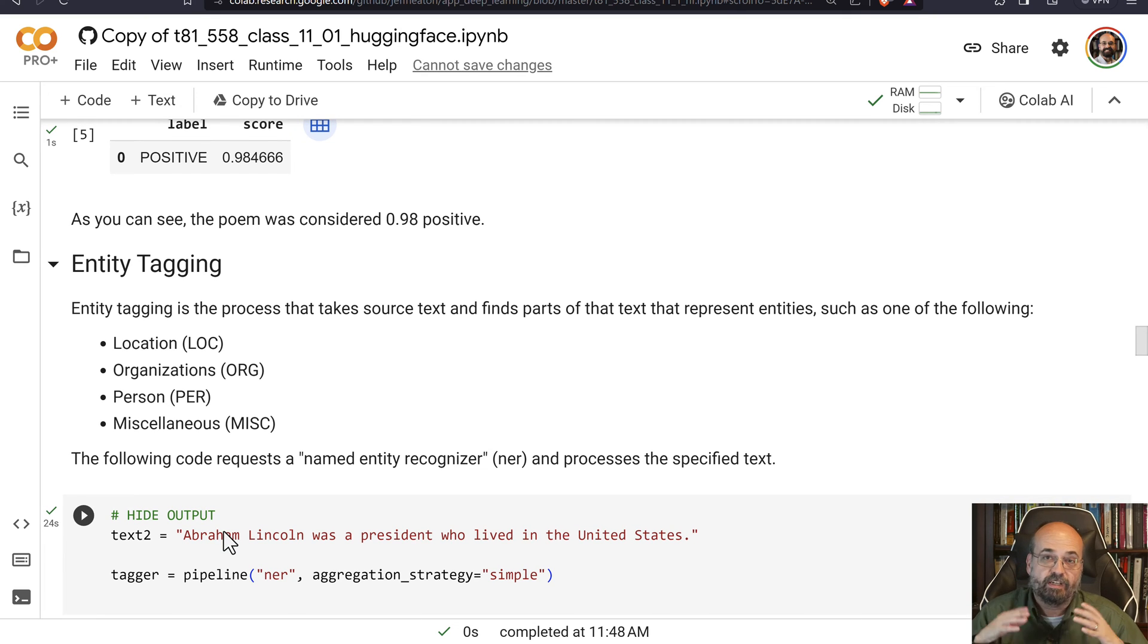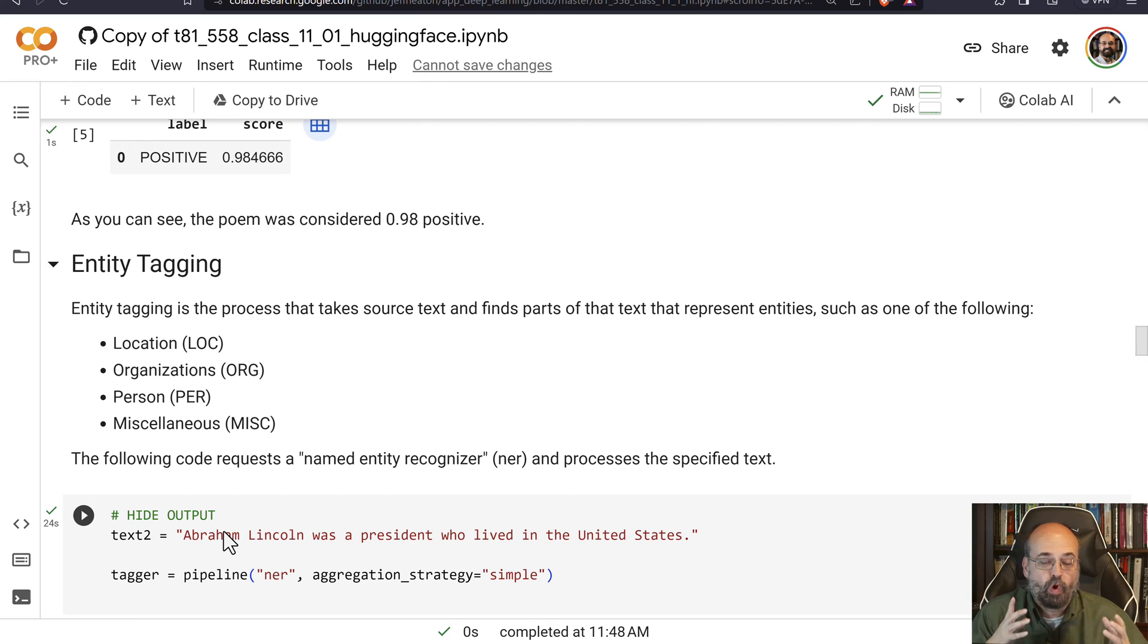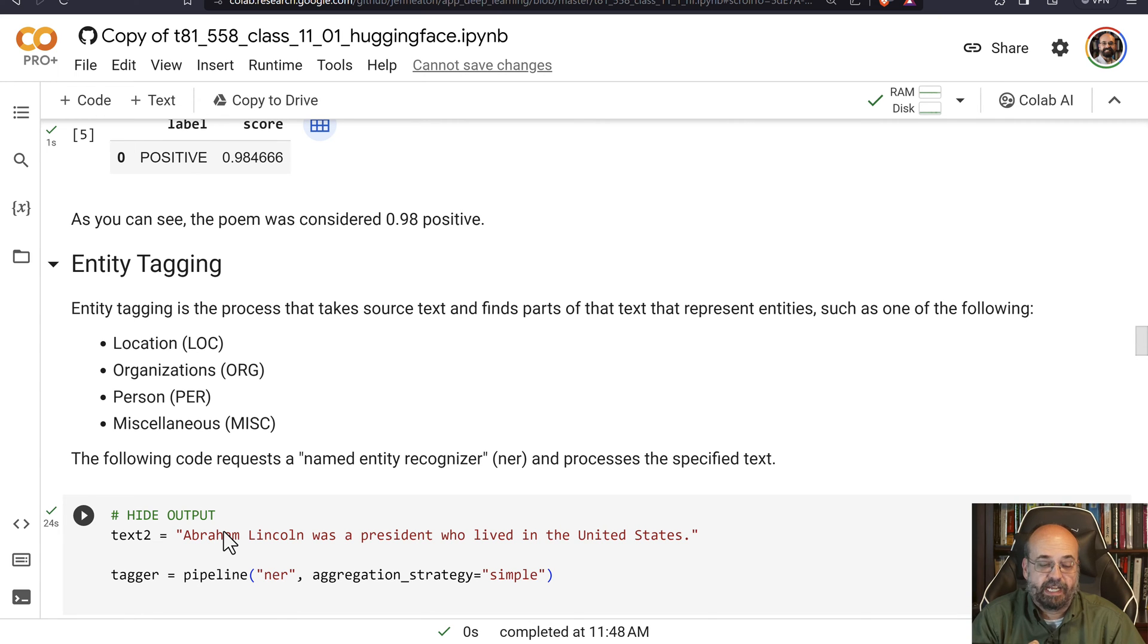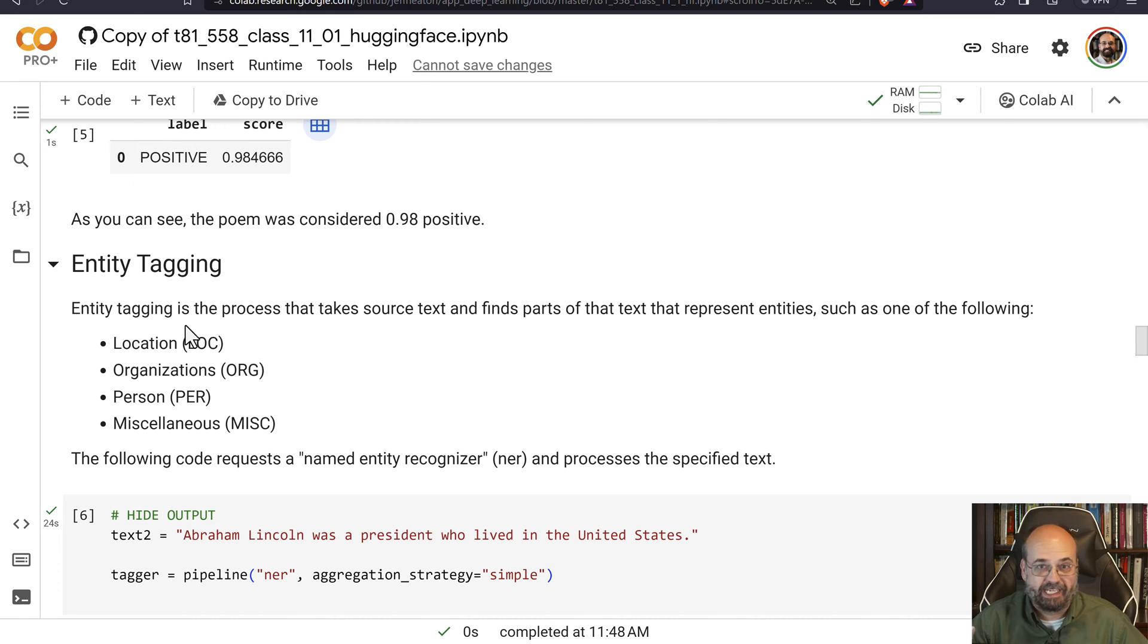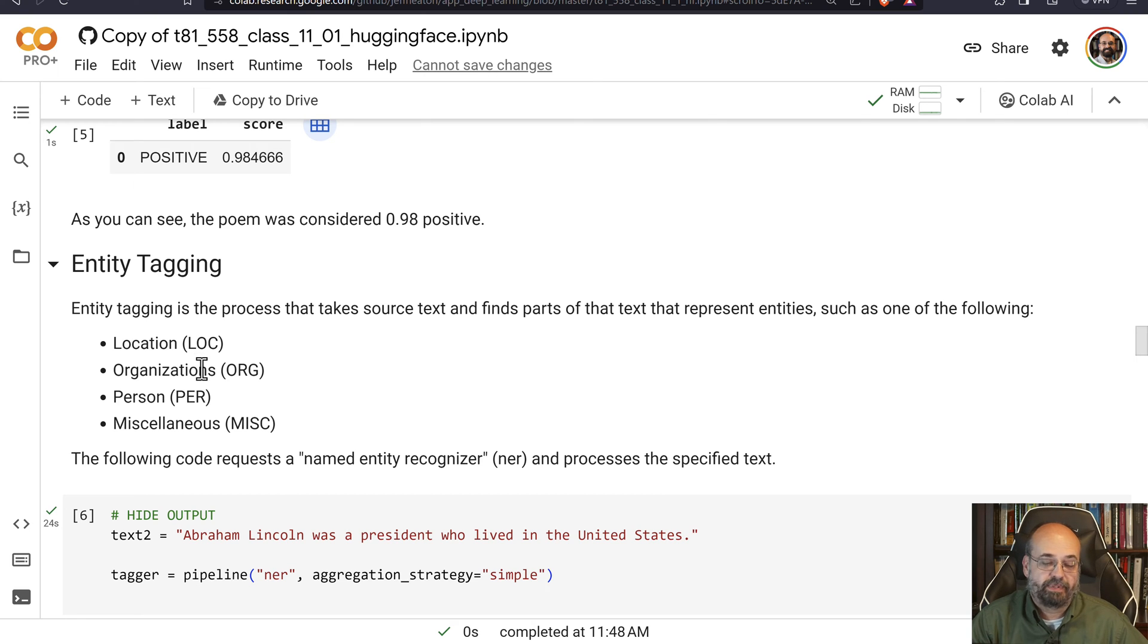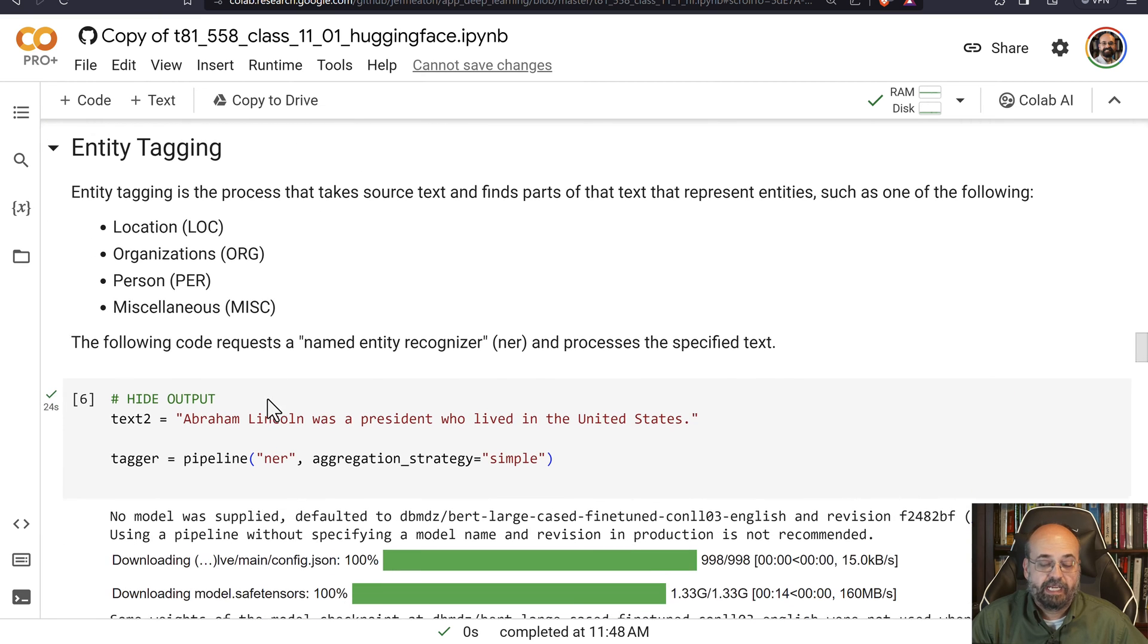You can also do entity tagging. Entity tagging looks at text coming in, and it attempts to determine what the pieces of that text actually represent. So we have a couple of entities that we can tag here: locations, like at the corner of 5th and Main, organizations, so companies like Microsoft, person, or miscellaneous.